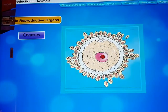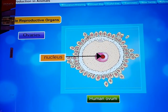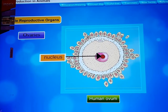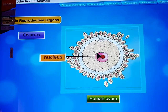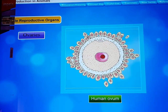A woman has two ovaries present in the abdominal cavity just below the kidneys. The function of the ovaries is to produce the female gametes called ova, and to secrete female sex hormones called estrogen and progesterone. At puberty, a single mature egg is released alternatively by one of the ovaries every month. An egg is a single cell but is much bigger than a sperm.